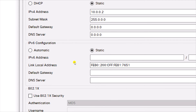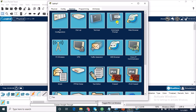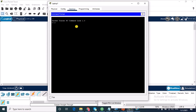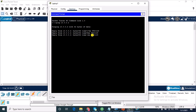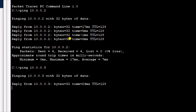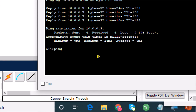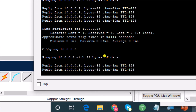Now we're going to test connectivity. I'll close this and go to the command prompt. I'll run a ping — a ping is a program in networking that we use to test connectivity. From laptop one, I'll ping 10.0.0.2, and I'm getting replies. I'll also ping 10.0.0.3 — getting replies. Then I ping 10.0.0.6 and I'm also getting replies.